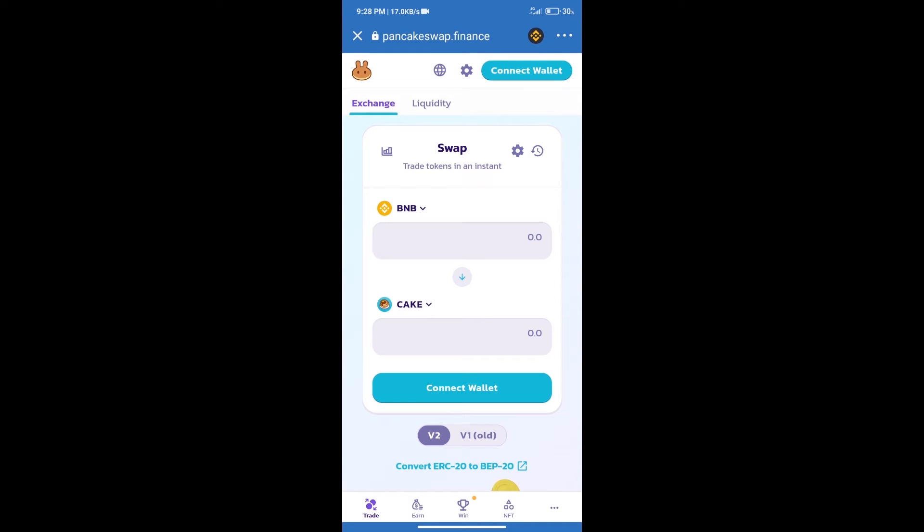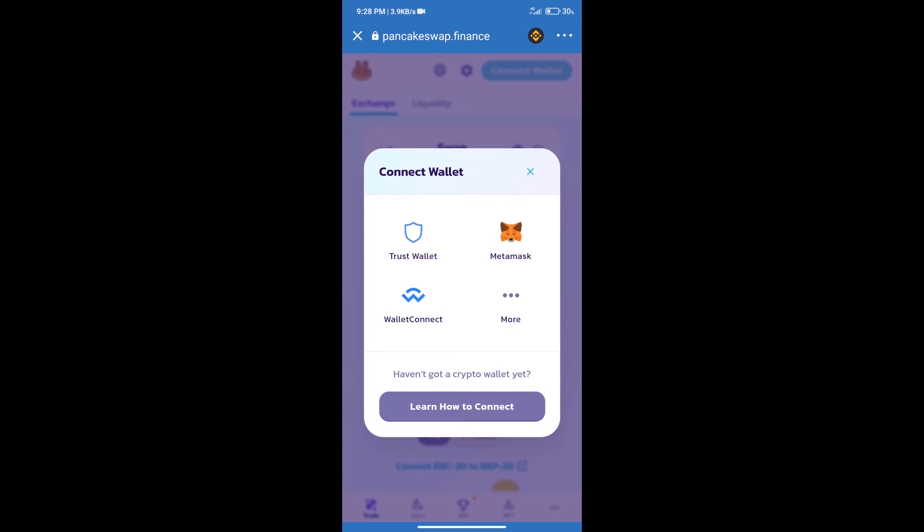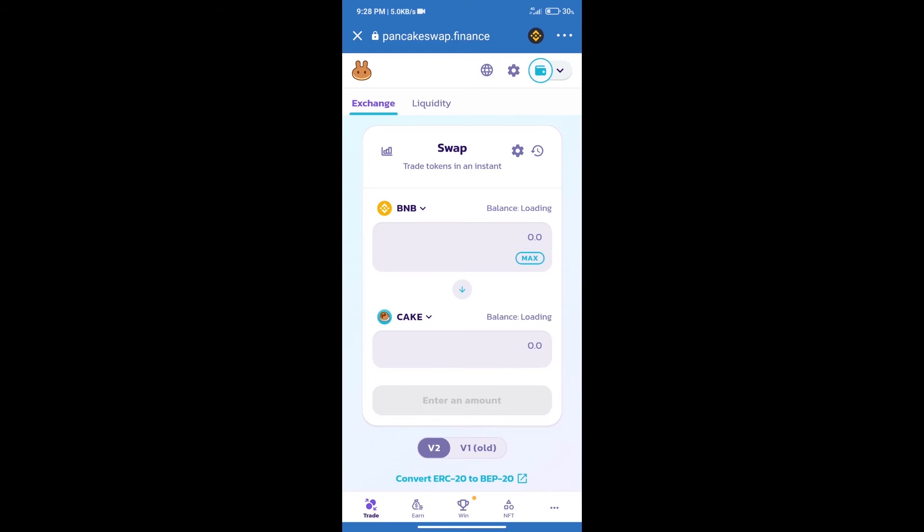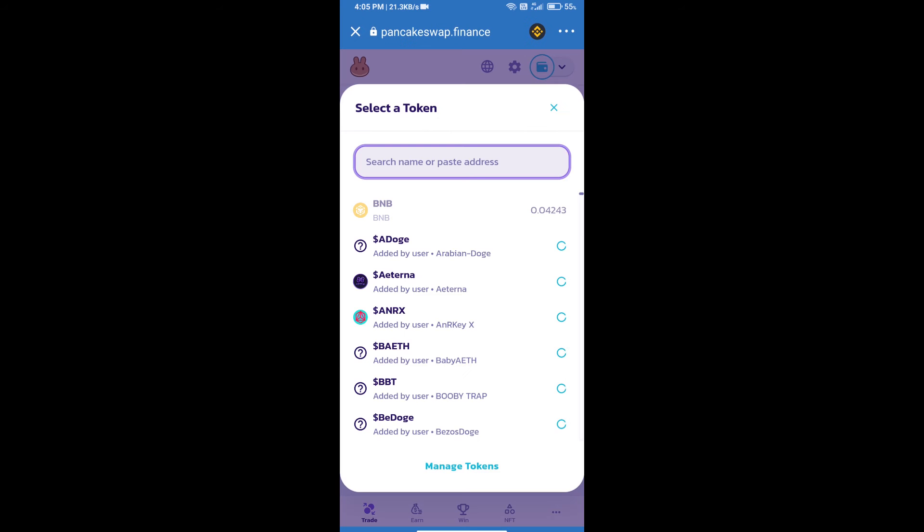After that, we will connect our wallet from PancakeSwap exchange. Click on connect wallet and our wallet is Trust Wallet. Click on Trust Wallet. Trust Wallet has been successfully connected.